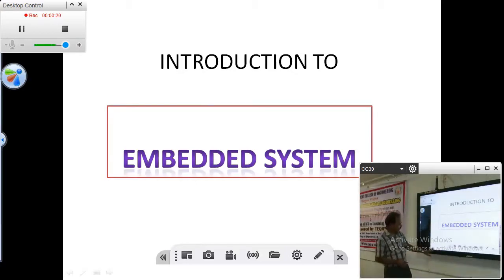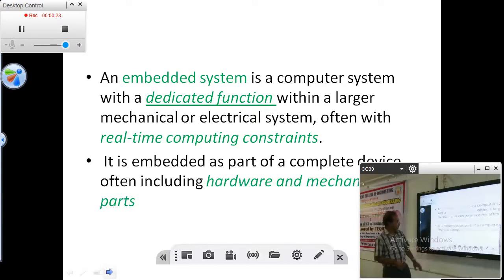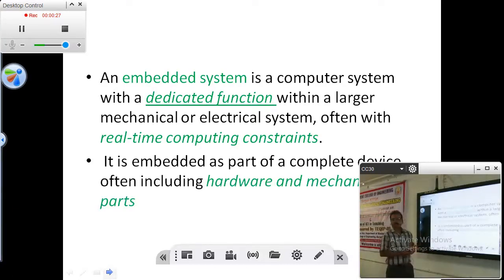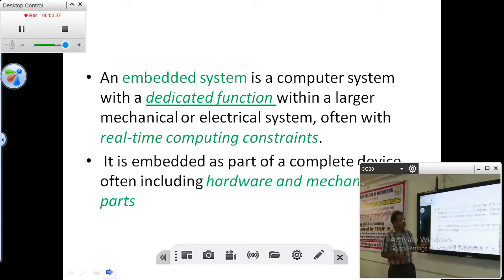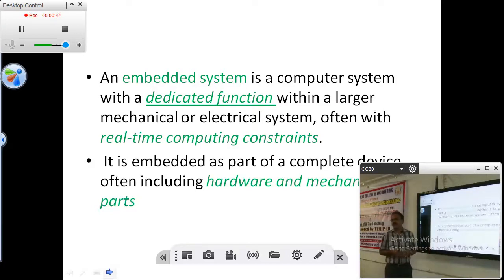The definition of an embedded system is: an embedded system is a part of a system. It can be a standalone system or it can be a part of a bigger system. It contains hardware, not only a program and hardware, but also some actuators — which may be mechanical or electrical.